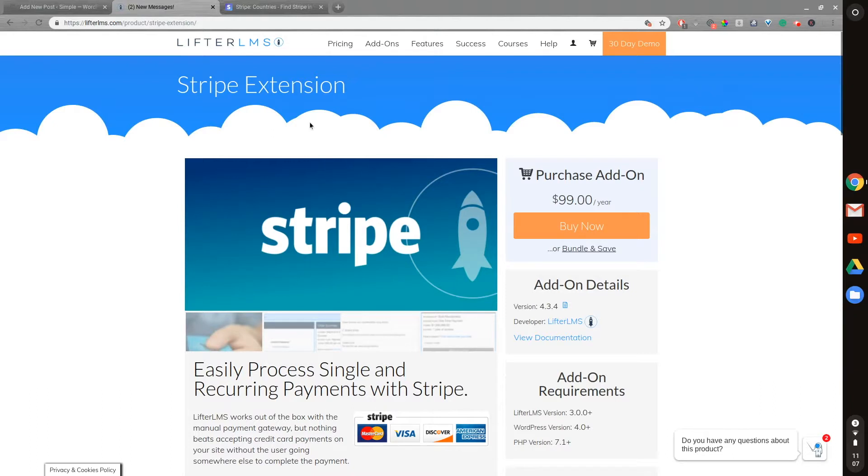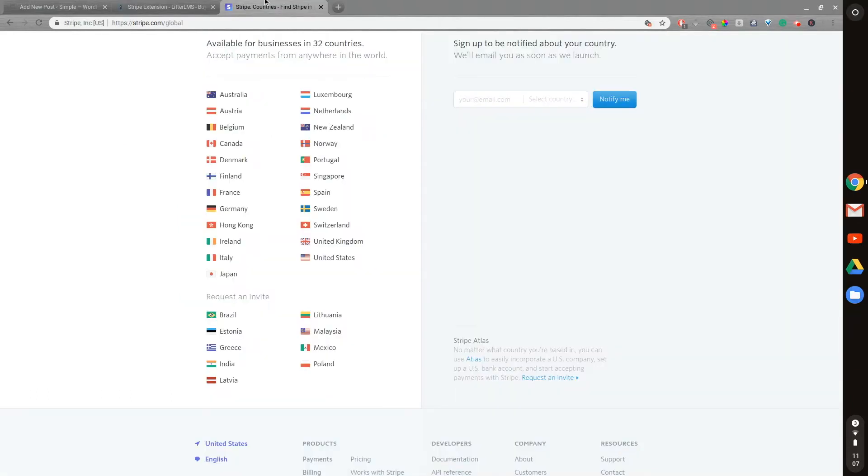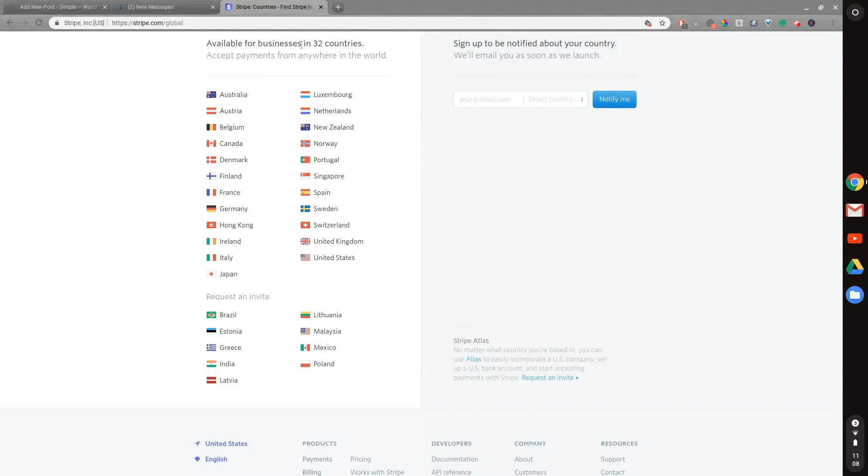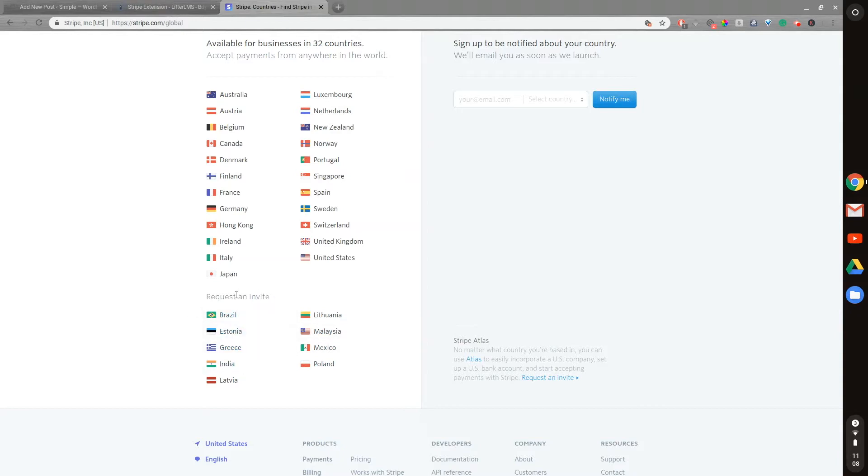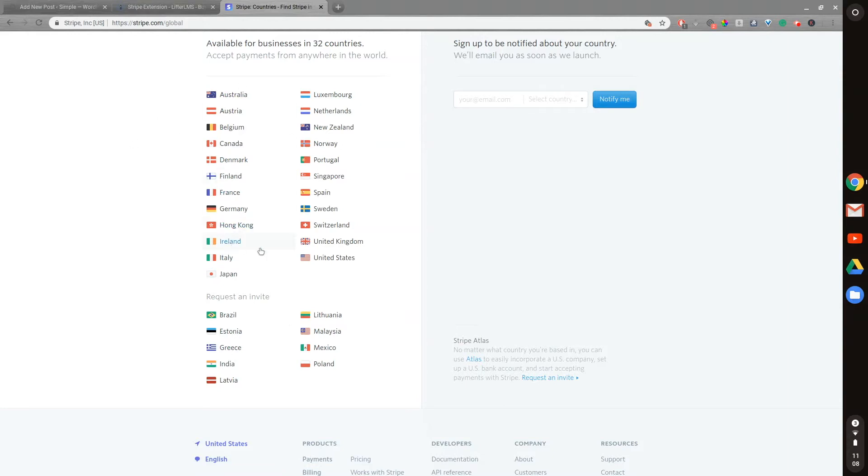One of the limitations with Stripe is that it only works if you are located in these selected countries. There's 32 countries currently. You can request an invite from some of these countries. Stripe is currently growing and adding some more. But people in other countries can pay via Stripe, but you, as a business, have to be located in one of these countries.